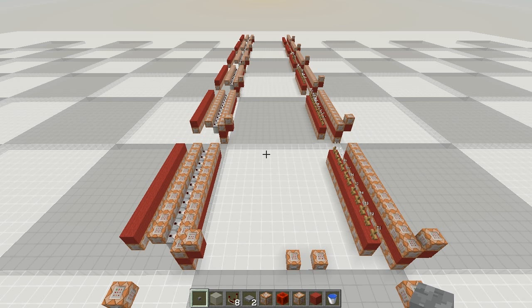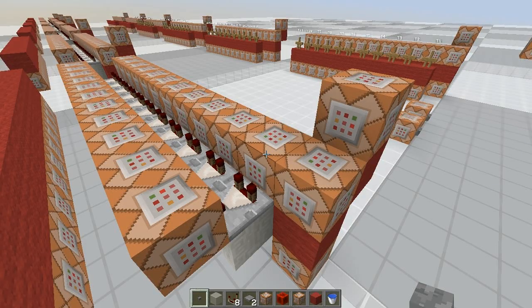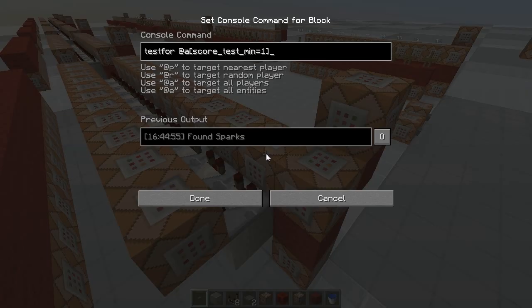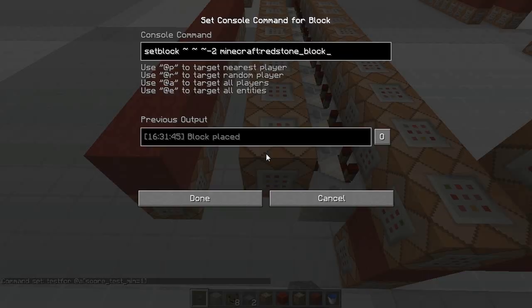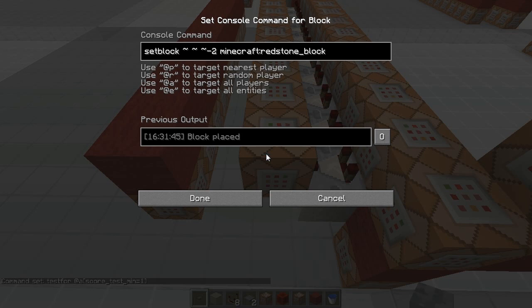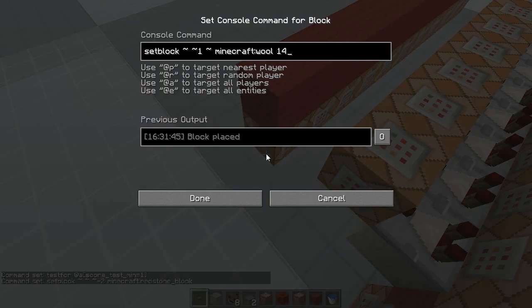After a lot of work I have a new test setup to look at comparators and armor stands as they process information. It took freaking ages. On the left you can see that there are command blocks testing for players with a test score of 1. If they succeed, the comparator sets a redstone block which is then immediately turned back into wool.